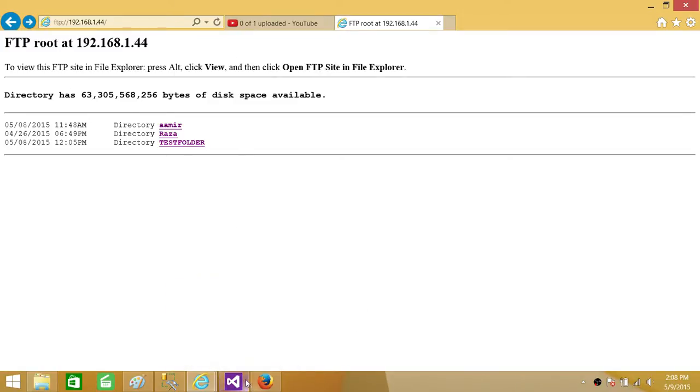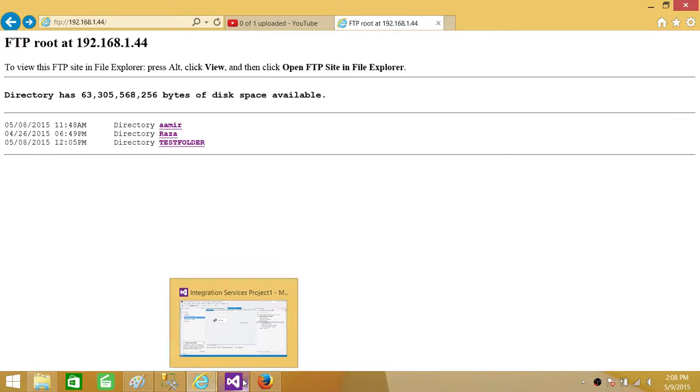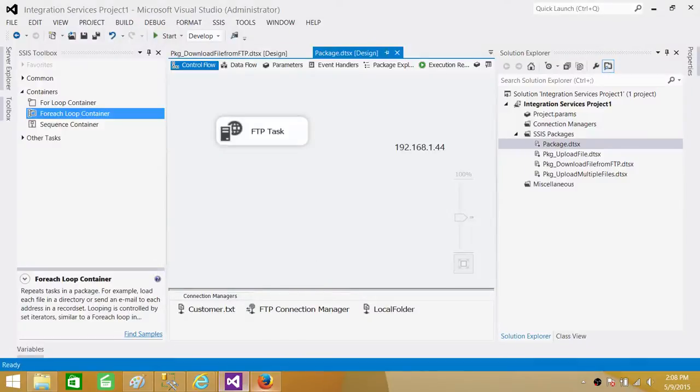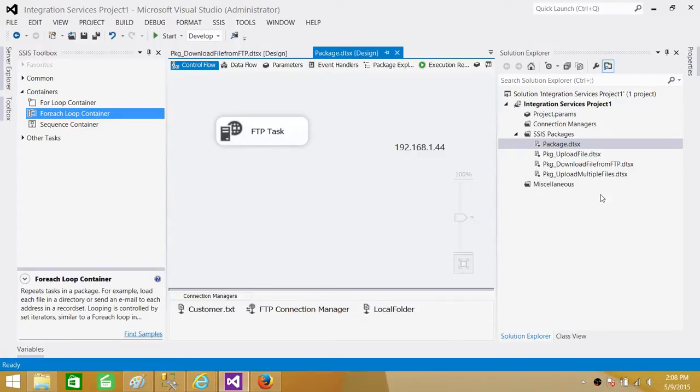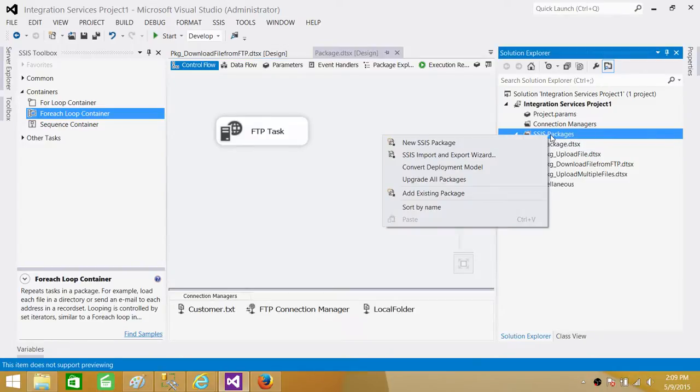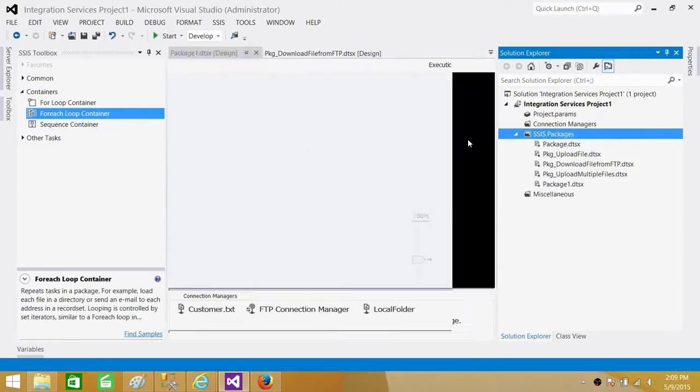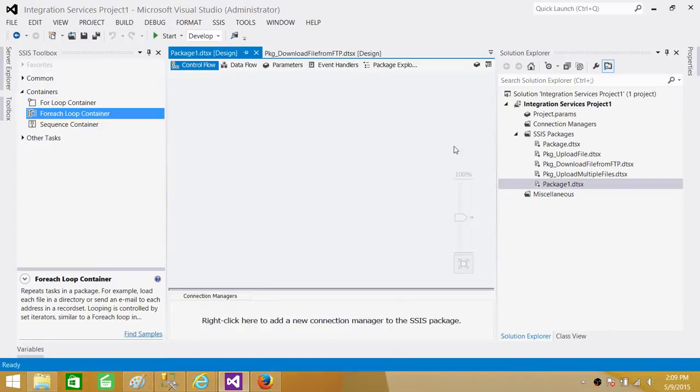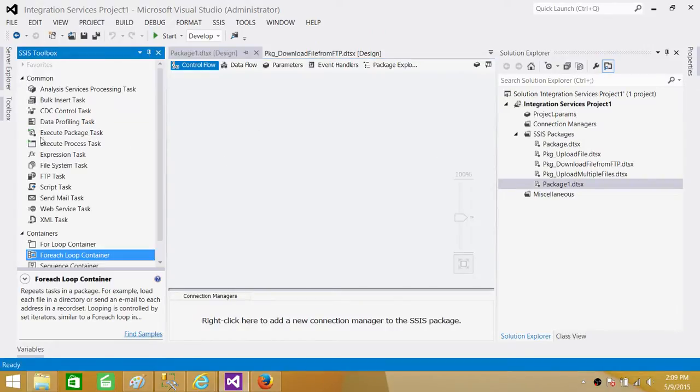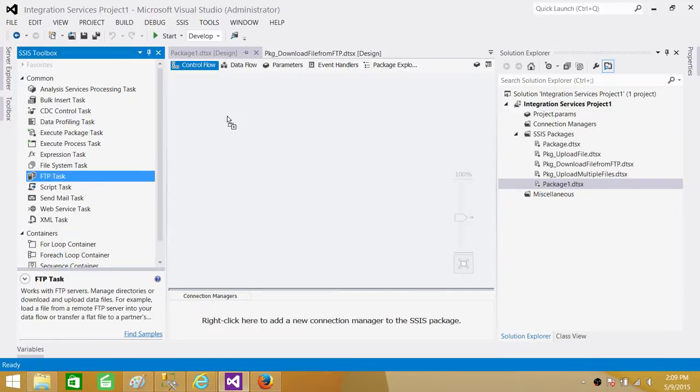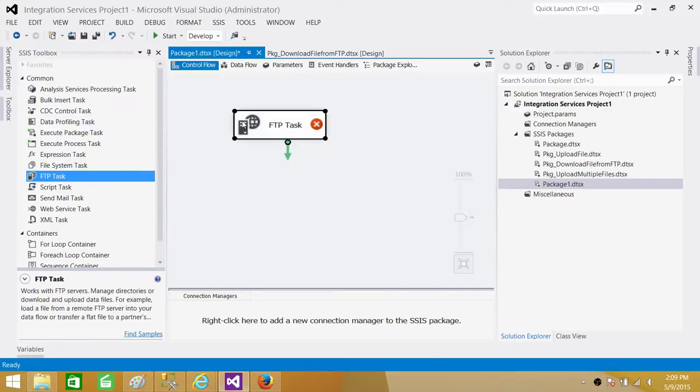Now if you are using SSIS 2005 or 2008 you have to open the BIDS and I am using SSIS 2012. So I have to open the SSDT SQL Server Data Tools. Once you open the solution, right click here on SSIS packages and create a new SSIS package. And here we have to get the FTP task. So we got the FTP task and that's what we will be using.